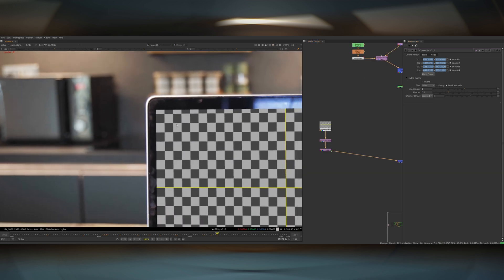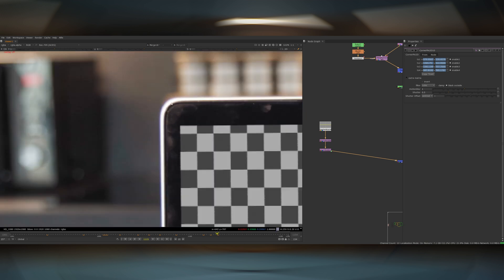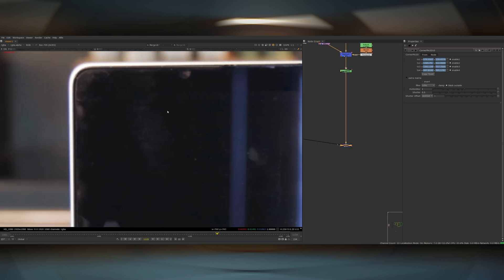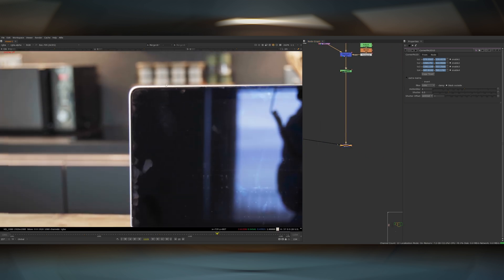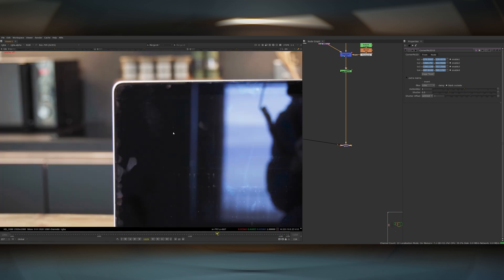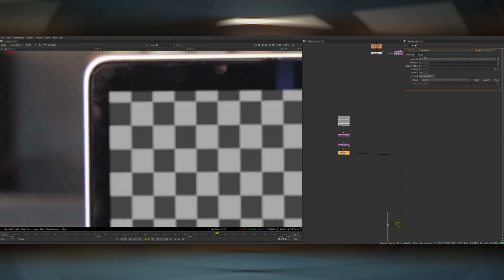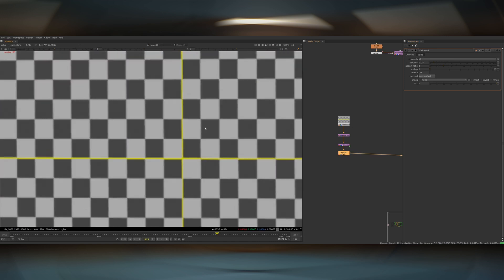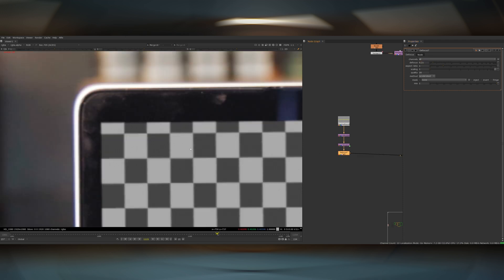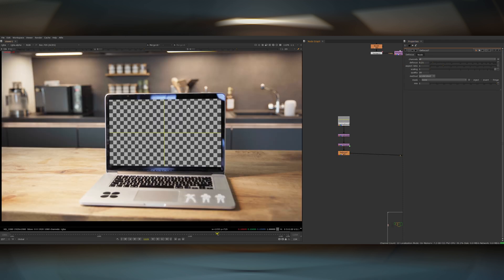The next thing I'm going to do is just match the sharpness of this checkerboard to the actual plate. As you can see, currently the checkerboard is perfectly sharp whereas the actual plate has a little bit of softness to it — it might be that the laptop screen was a tiny bit out of focus, or just generally the softness of the plate. I can do this by adding a defocus node, keeping it really low — probably less than 0.1, maybe a little bit higher. That softens the edges slightly and softens the pattern on the checkerboard itself.